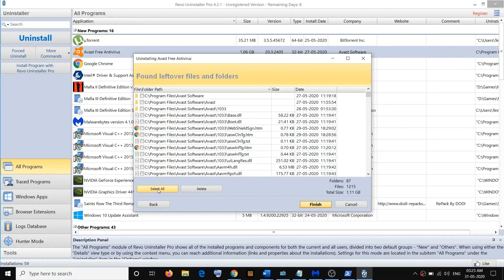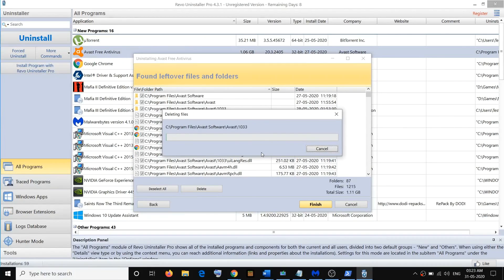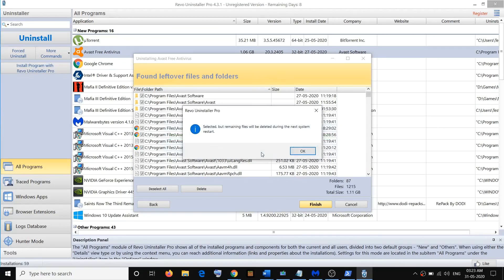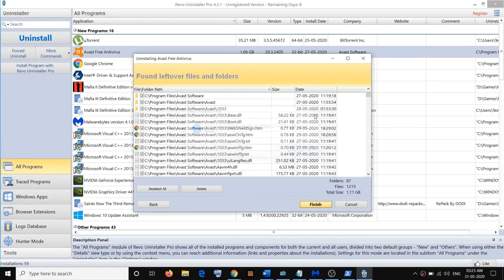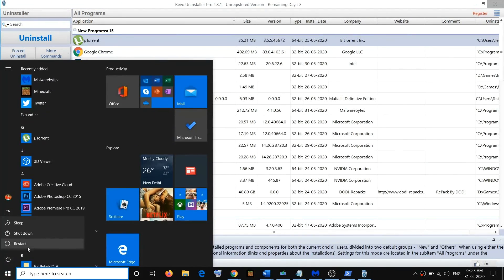Click 'Select All' again and then click Delete. This will completely remove all remaining files and folders related to Avast or your antivirus program. Once that is done, it will tell you to restart your computer. Go ahead and restart — click the Start menu, click the power icon, then click Restart.